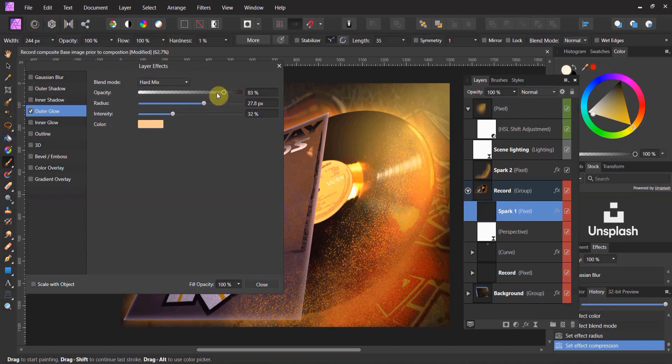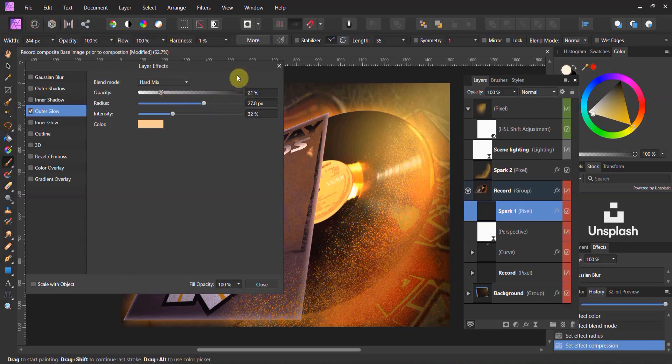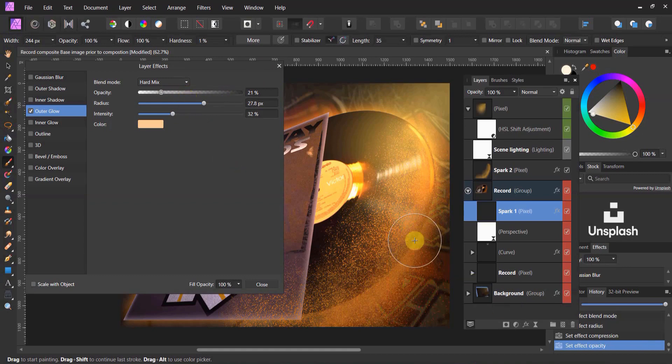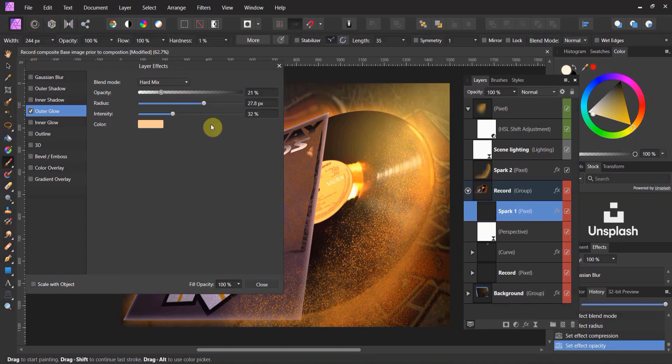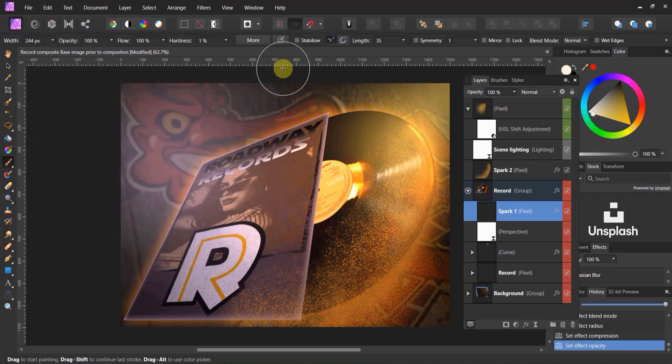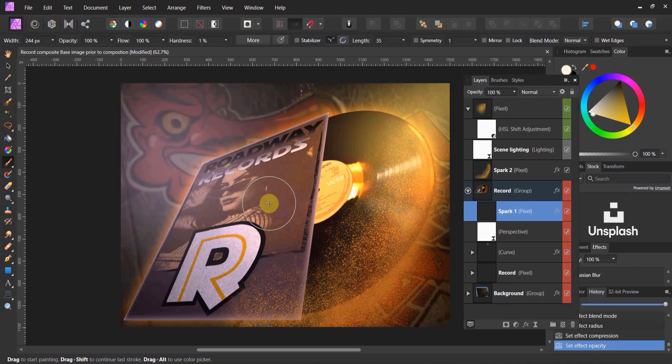And the opacity of the effect. Yeah. A little more. Somewhere in the middle. That hard mix is pretty aggressive. Let's see how that works. That looks pretty cool. Alright. Let's go ahead and call it on this one.